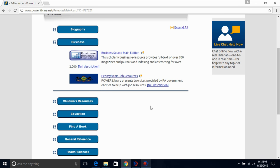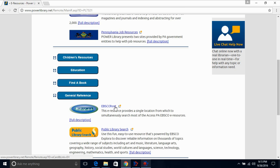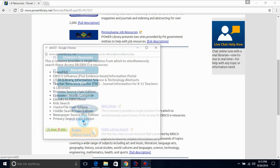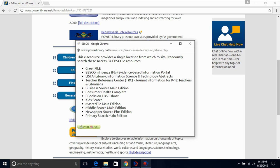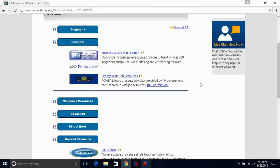Every database in Power Library includes a link to its full description. Now, if you're just getting started with your research, or maybe you still don't know what to choose after looking at the full description, or you're looking for a specific publication within Power Library, underneath General Reference is EBSCOhost. This will provide a single location from which to simultaneously search most of Power Library's databases. There you have it! Now you know how to find out what's inside the Power Library databases.